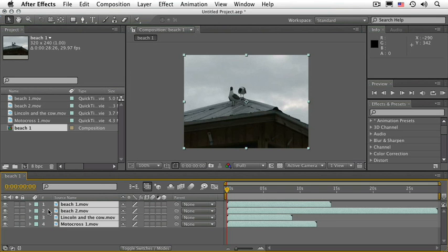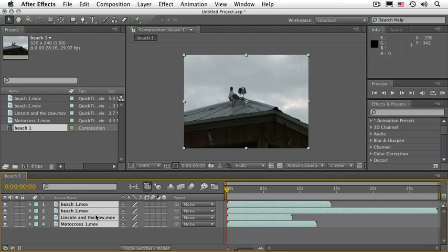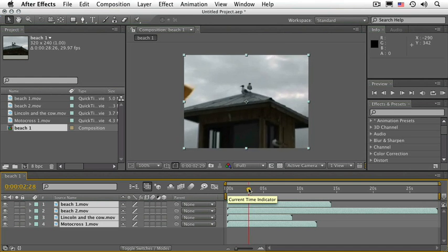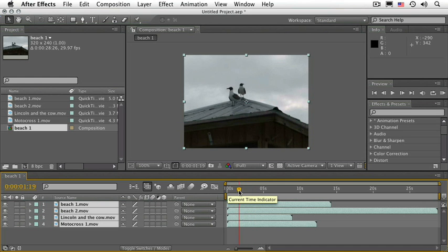The first thing I'd like to go over is how this actually works. Notice there are numbers here—these are timecode numbers. They indicate where the CTI, also known as the current time indicator, is in the timeline.